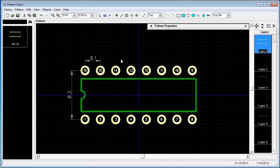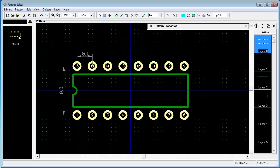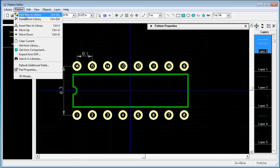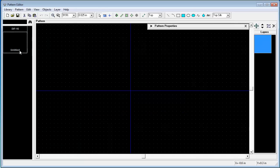Our second pattern will be quad 20. Now notice, in the DipTrace pattern editor you actually edit a library. It is here. Currently our library has a single footprint, Dip16. And if you want to add a second footprint to your library, choose pattern, add new to library. Currently we have two footprints.